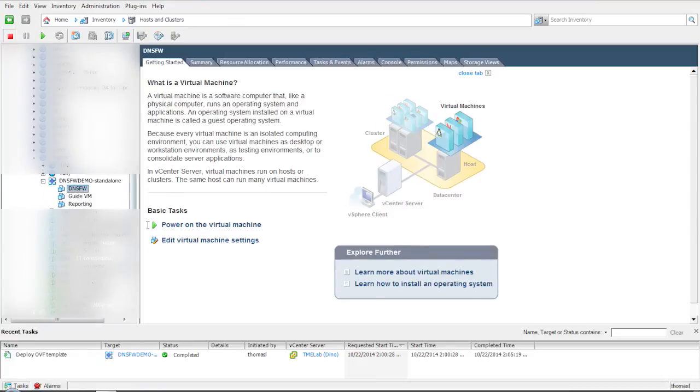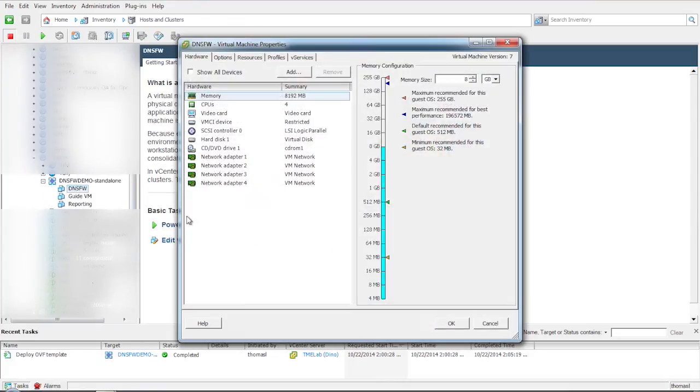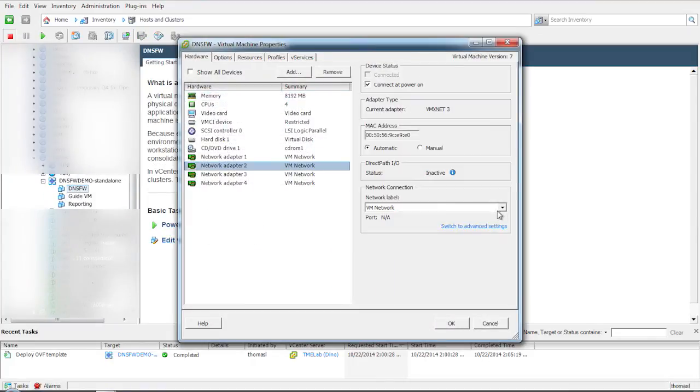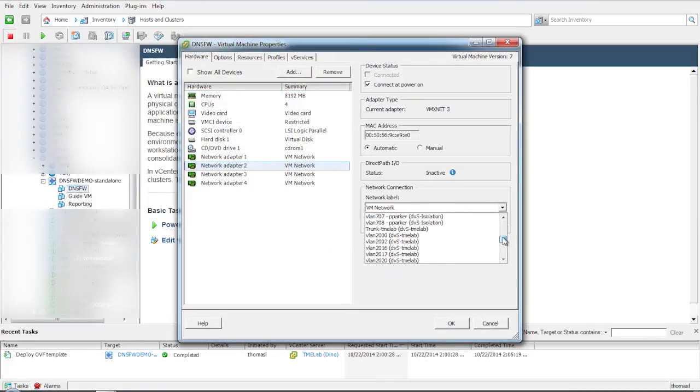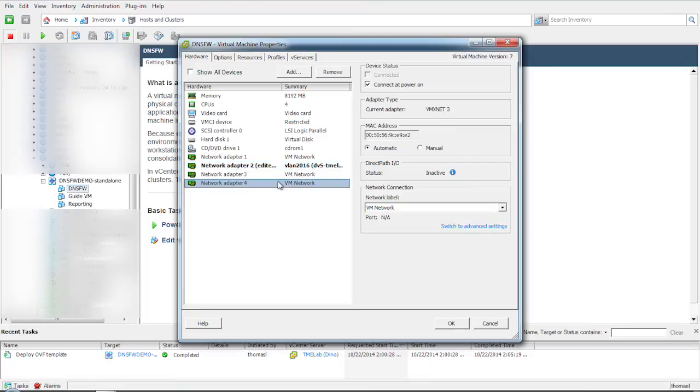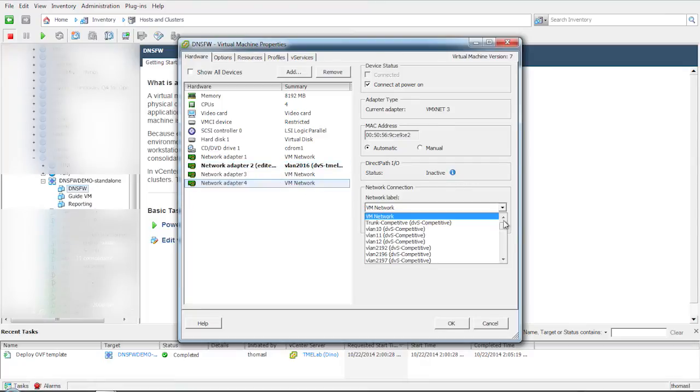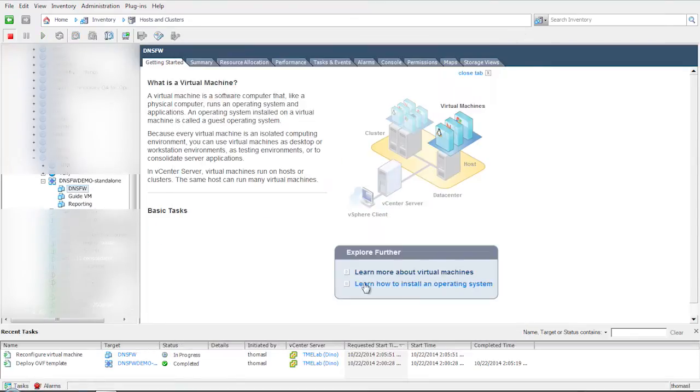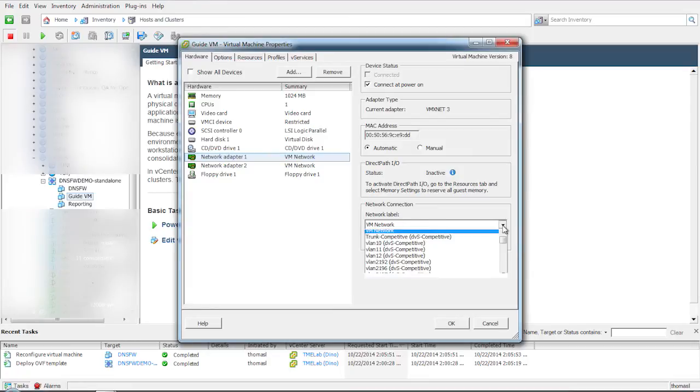Once the deployment is complete, edit DNS firewall VM and the reporting VM and the guide VM to assign the VLANs to the proper network adapters.